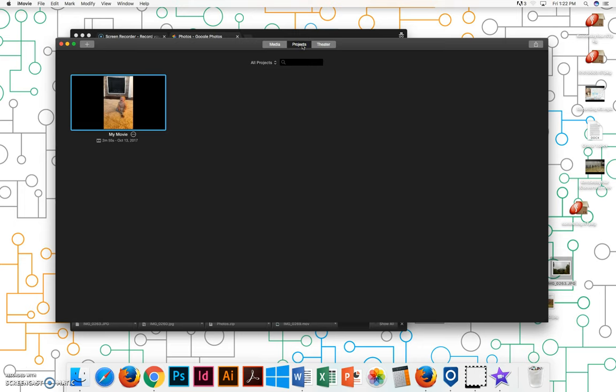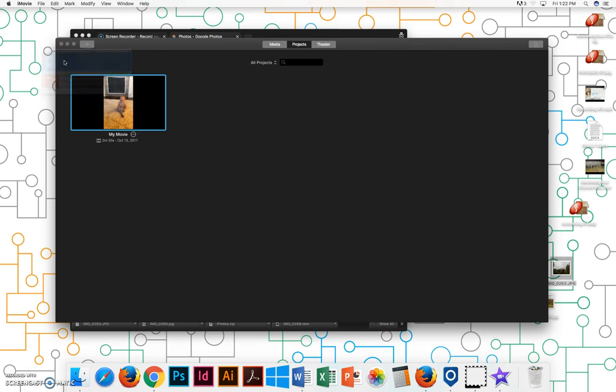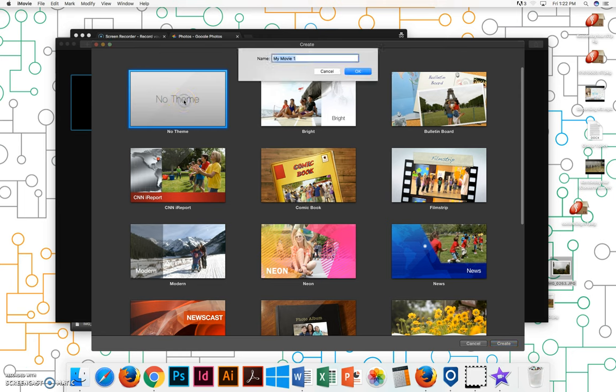Come to projects and then click on this plus button and you want to make a new movie. Double click on no theme and give it a name.